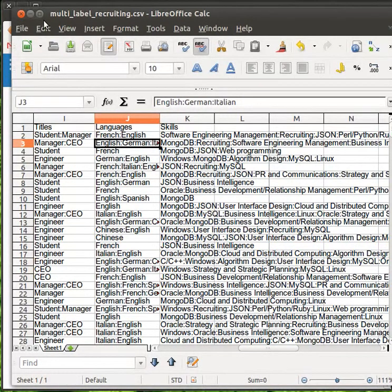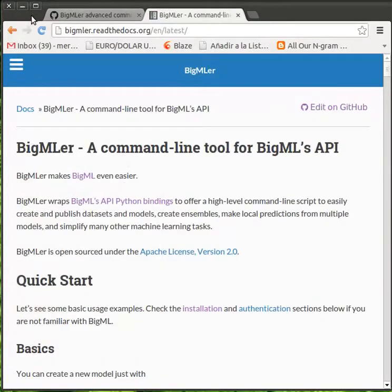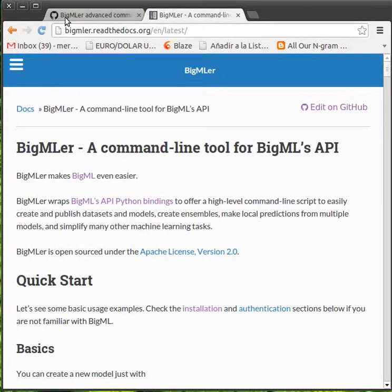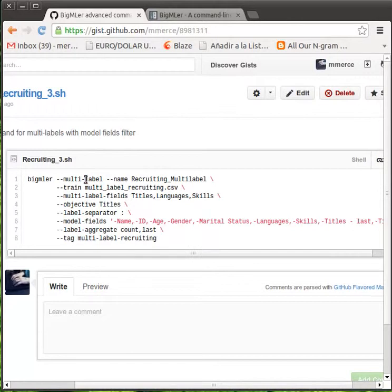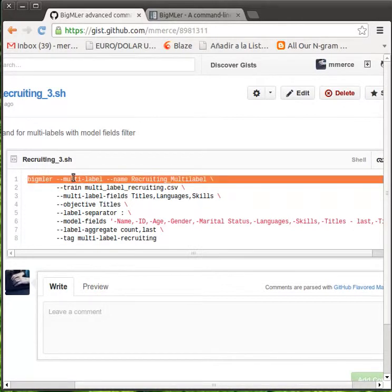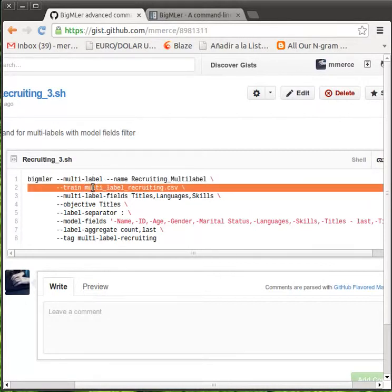Now, we'll see the BigMLer command you can use to extract a predictive model from this file. The multi-label option tells BigMLer it is going to deal with multi-labeled fields. We set the name of the source file to be used as training data.